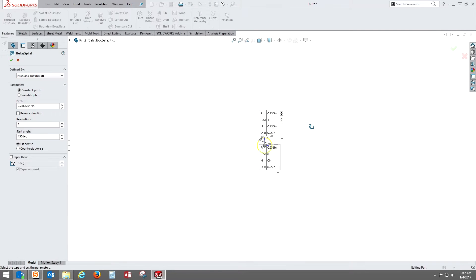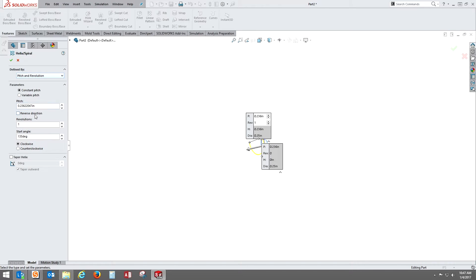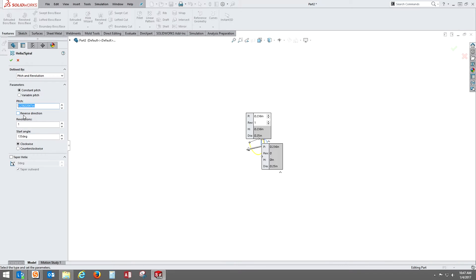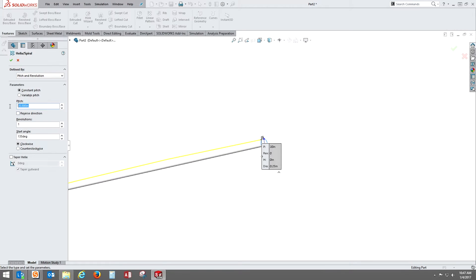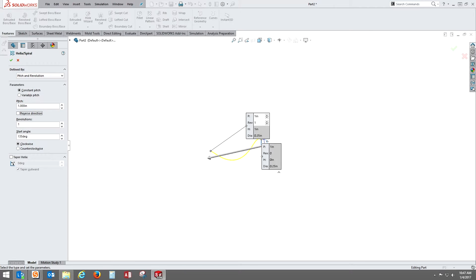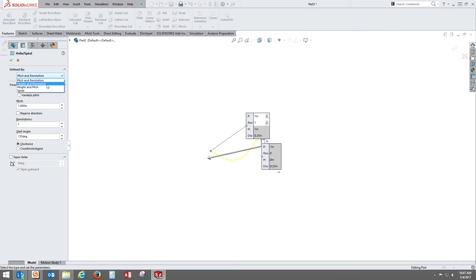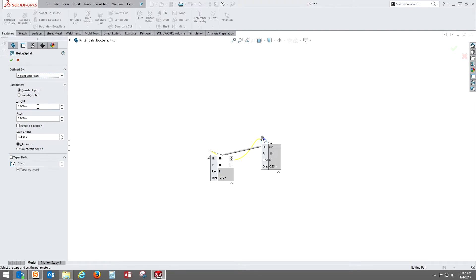You got a bunch of different options here. Pitch and revolution, constant pitch, variable pitch. Lots of different ways to create lots of different spirals and helixes. Instead, we're going to do a height then pitch, a fixed height then pitch.